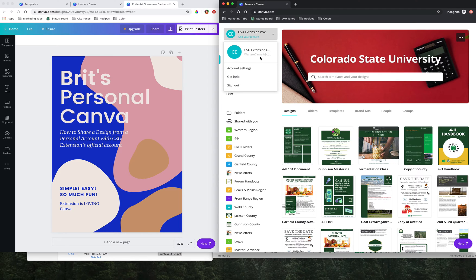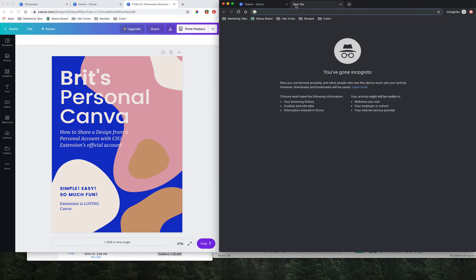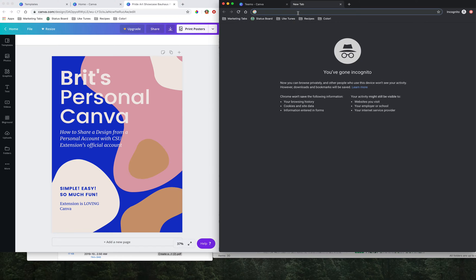As you can see, we're signed into the Western Canva. What we're going to do is in this browser window, we're just going to open up a new tab. I use Chrome, so your tabs might look slightly different, but you just want to open up a new tab in the same window that you're signed into.